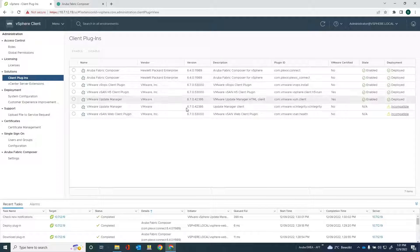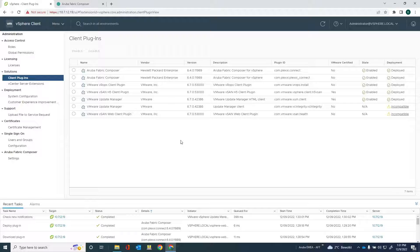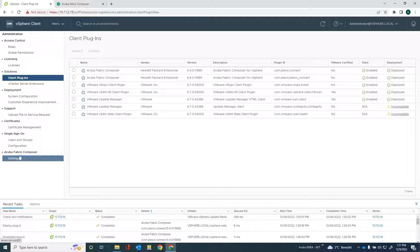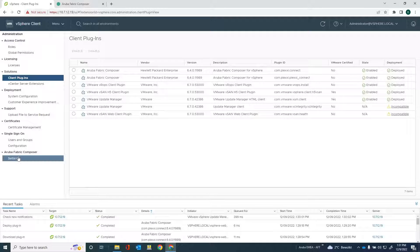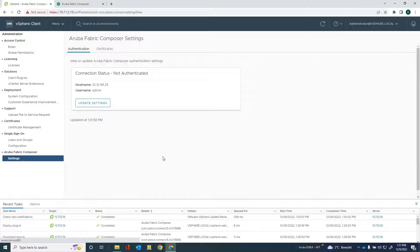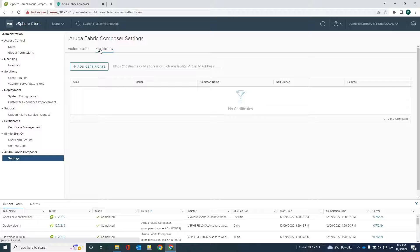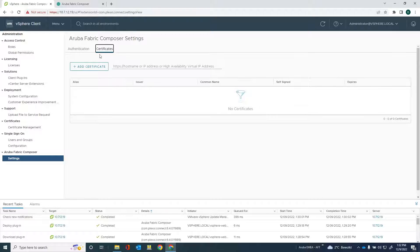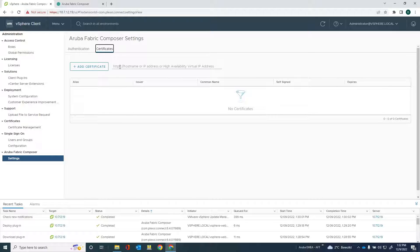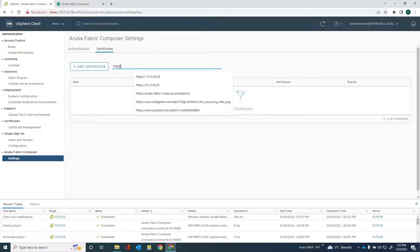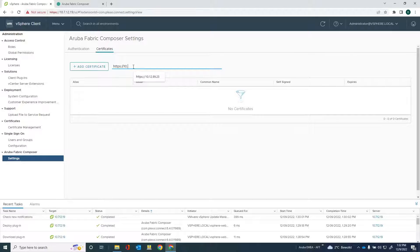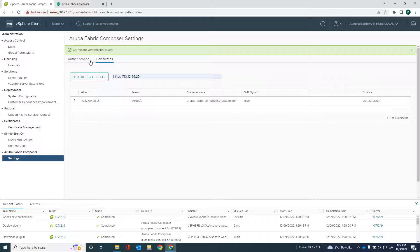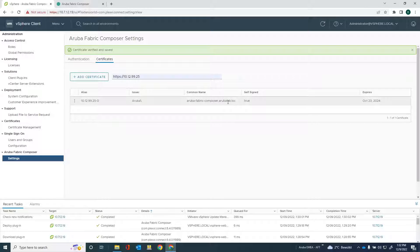And so the next thing I need to do is I need to configure some settings. You'll see is that you have the Aruba Fabric Composer section here as well. And I need to configure some stuff in order to be able to get that GUI into the vSphere client. First thing I have to do is go into certificates. And I need to add the Aruba Fabric Composer certificate in here. HTTPS 10.12.99.25. That would be the URL. And we'll just add that one. And you can see that the certificate has been verified and saved, and it's in there.